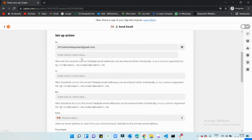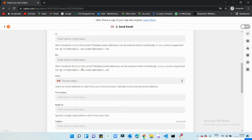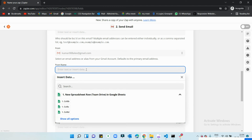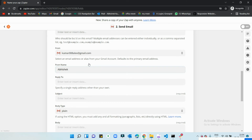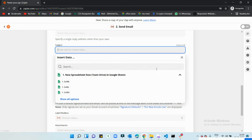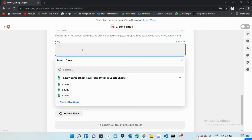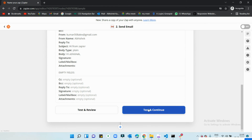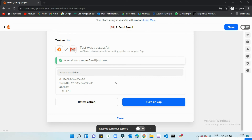I'll type my email address statically as the recipient. You can also add CC and BCC. For the 'From Name' I'll put my name. For the subject I'll put 'Hi, I'm Zapier,' and for the plain body I'll write a short message. Then I'll continue.